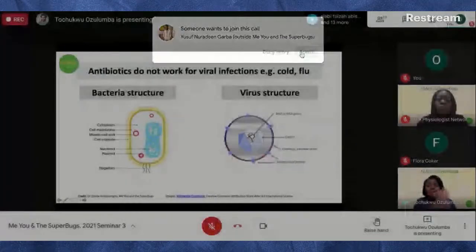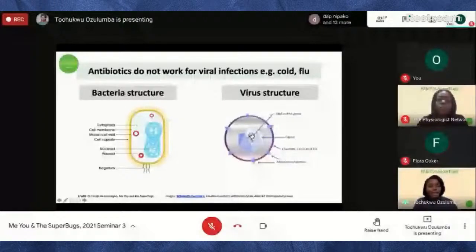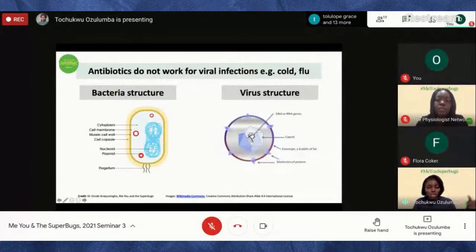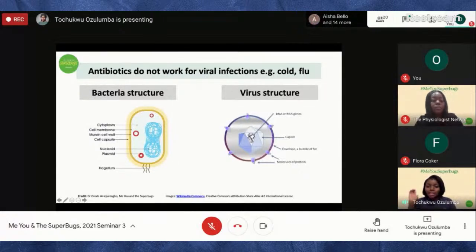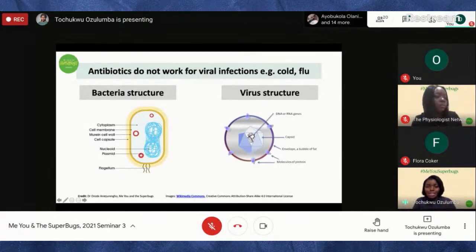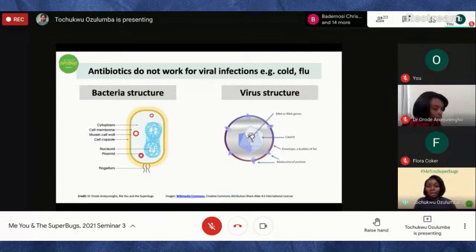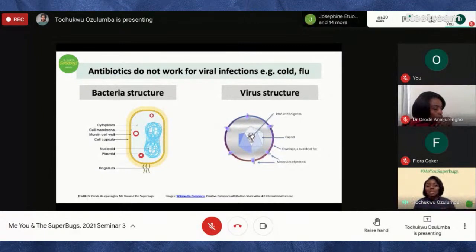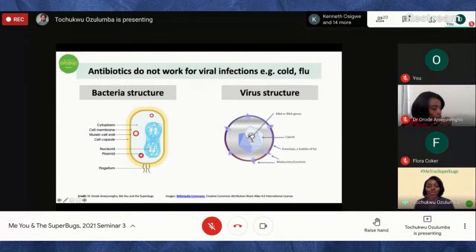For example, penicillin targets cell wall synthesis in bacteria. But if it encounters a virus, there's no similar cell wall to bind to and attack. So if you take an antibiotic because of a viral infection like a cold or flu, it doesn't work because there's no binding site. If you felt better, it's probably because your body resolved the infection on its own — the antibiotic itself was not designed to work against viruses.